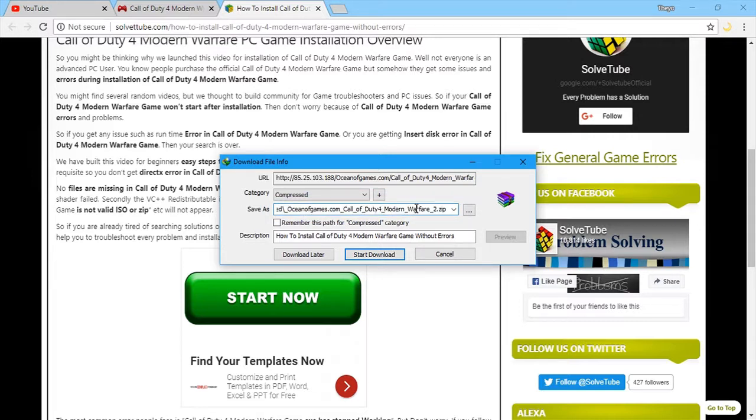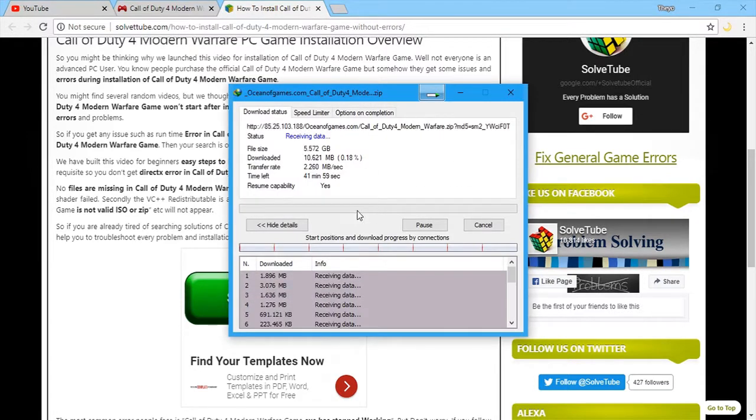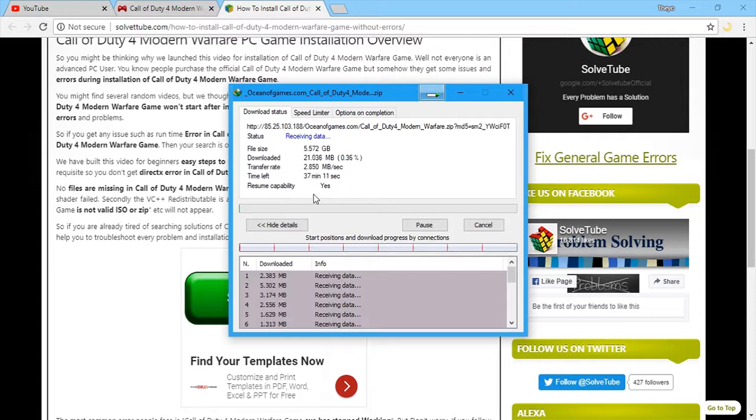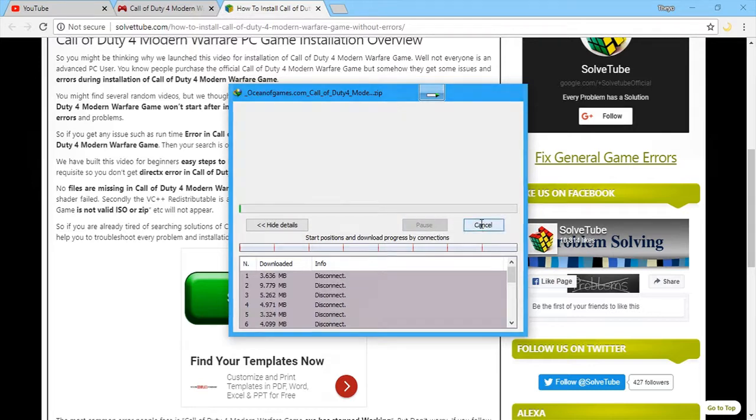You can see that this is the site and this is the game. So, it's 5.57 gig and I'll start downloading. But I don't want you to wait for me to download this entire thing. It's going to take some time. So, let's just fast forward this and talk about the actual file after downloading.